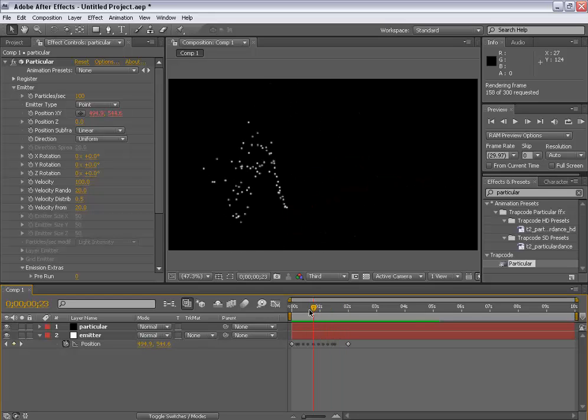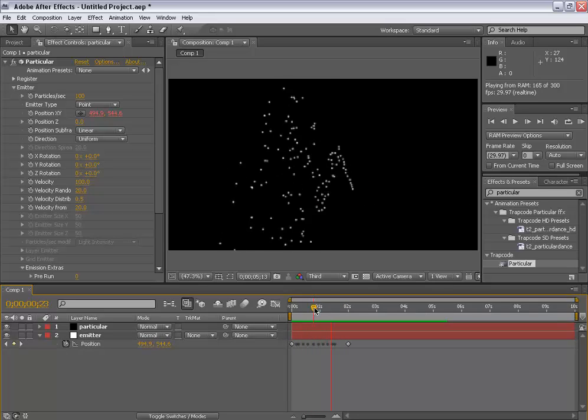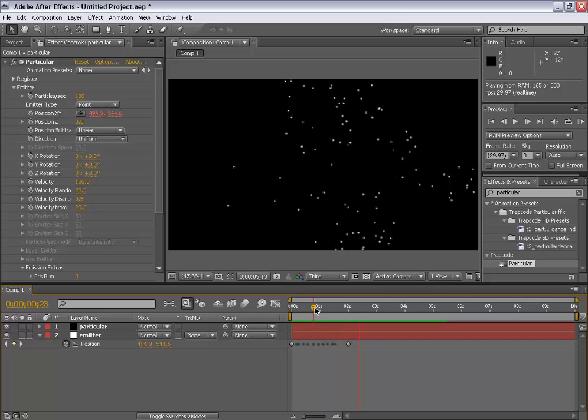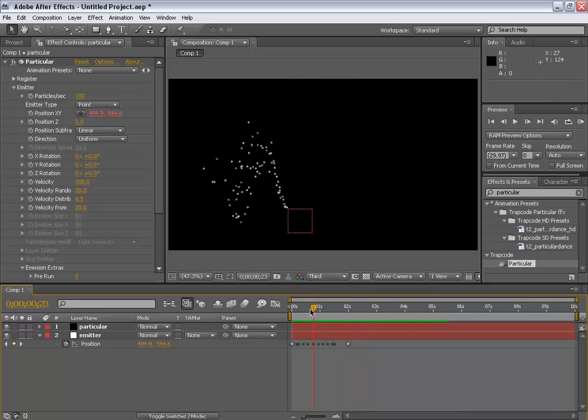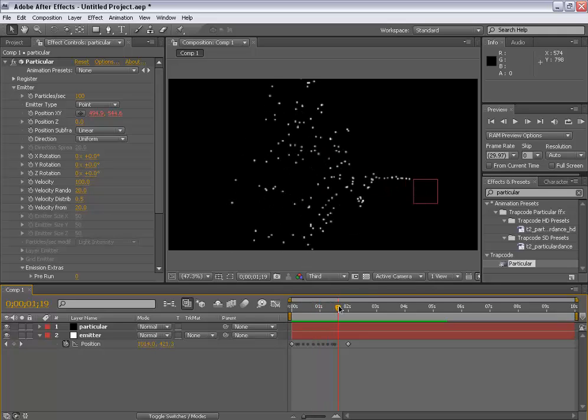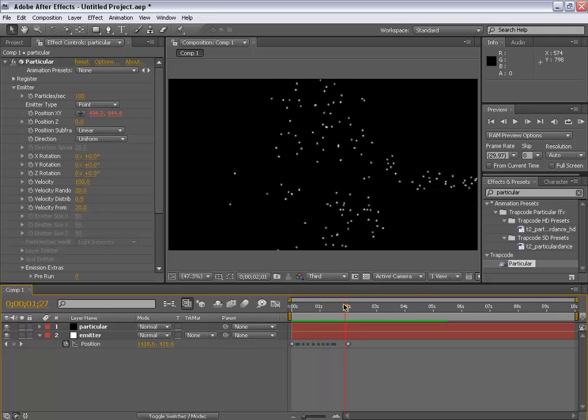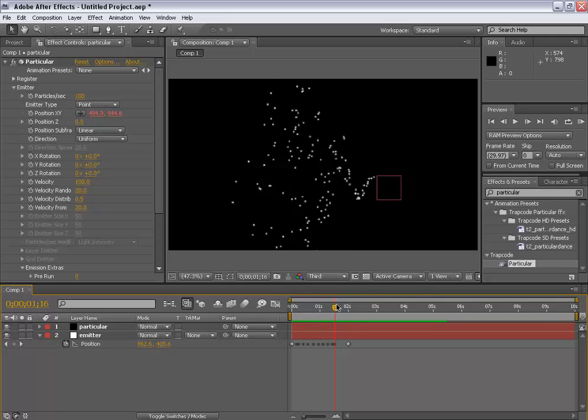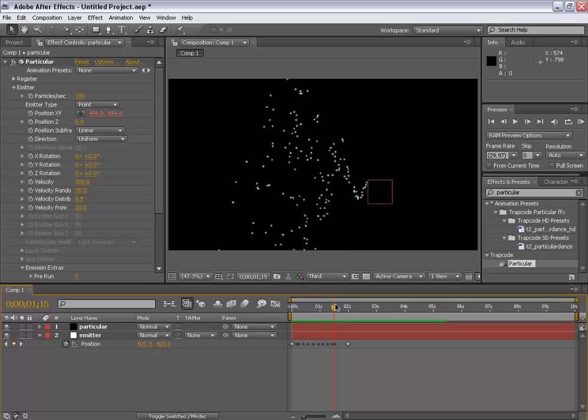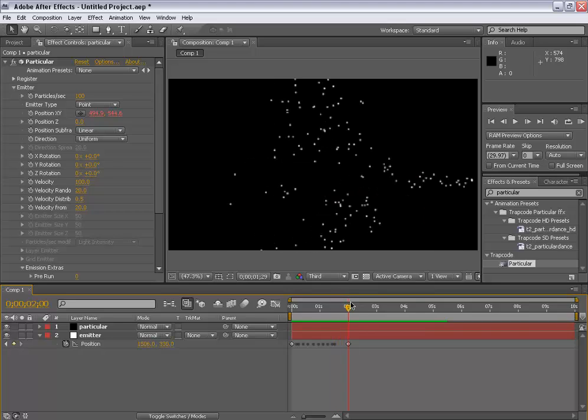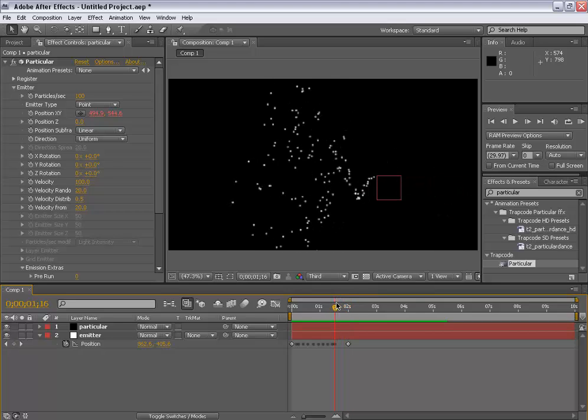Let's check a quick RAM preview. So the particles are looking pretty cool and if you do it by keyframing the position XY it may take a long time and even it may not be so efficient as it is now. So you can do it that way, but you should do it my way.